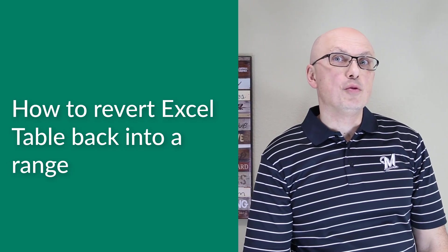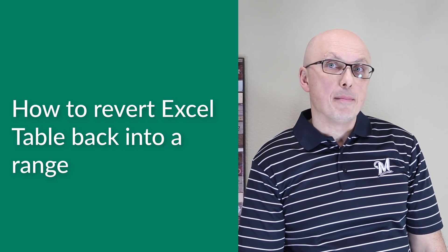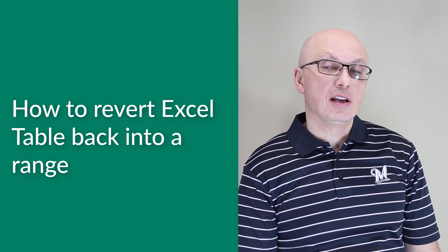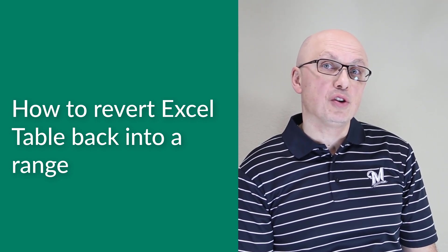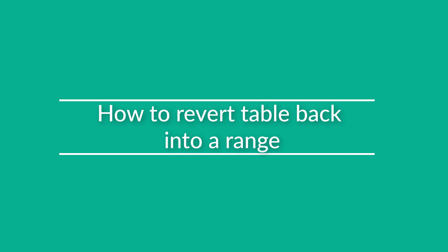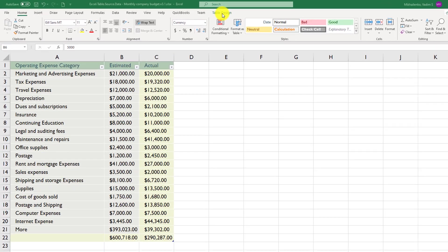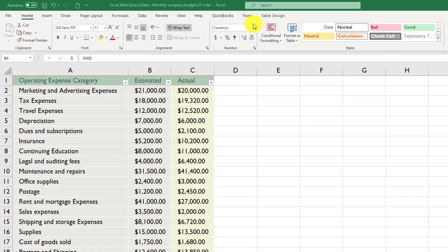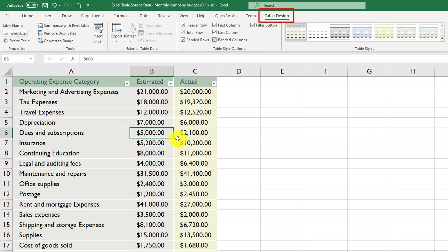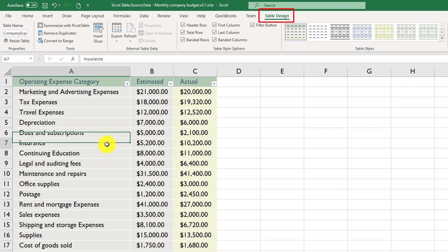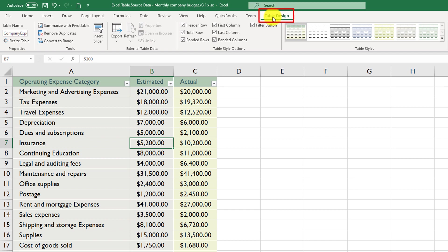Sometimes you may need to revert an Excel table back into a regular Excel range. Let's look at how you can do it quickly in Microsoft Excel. To convert data in a Microsoft Excel table back to a range, you need to navigate to the Table Design tab. You need to have the table selected, or any cell in the table selected, to make the Table Design tab available.